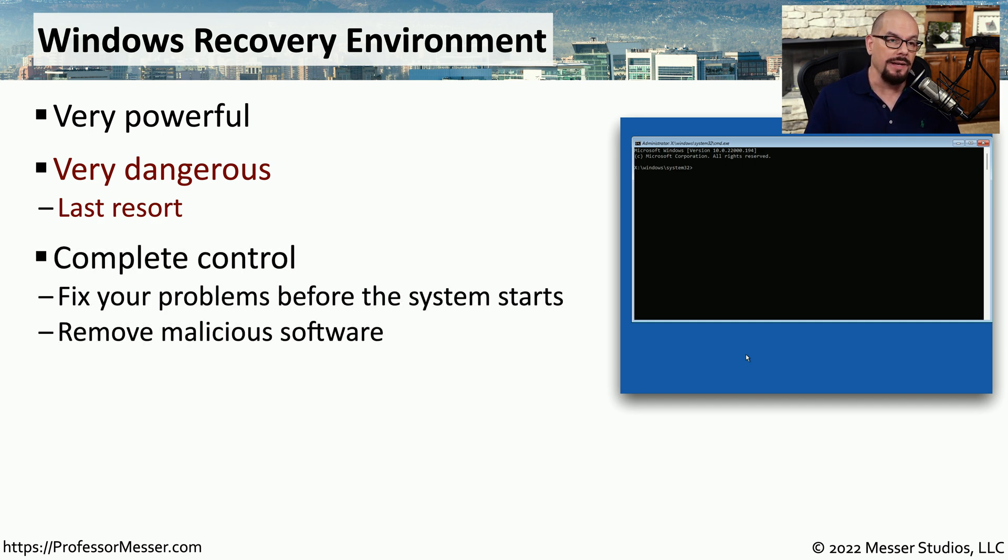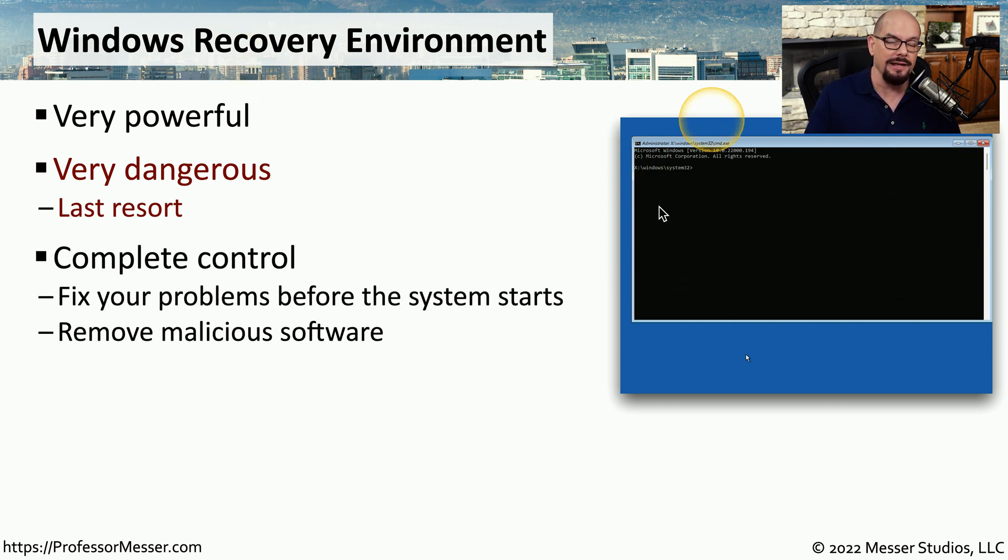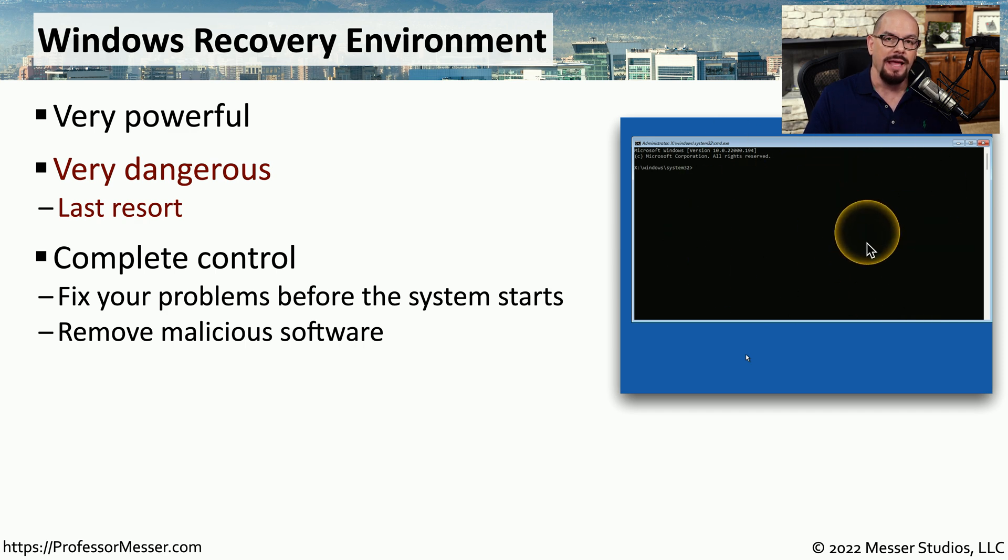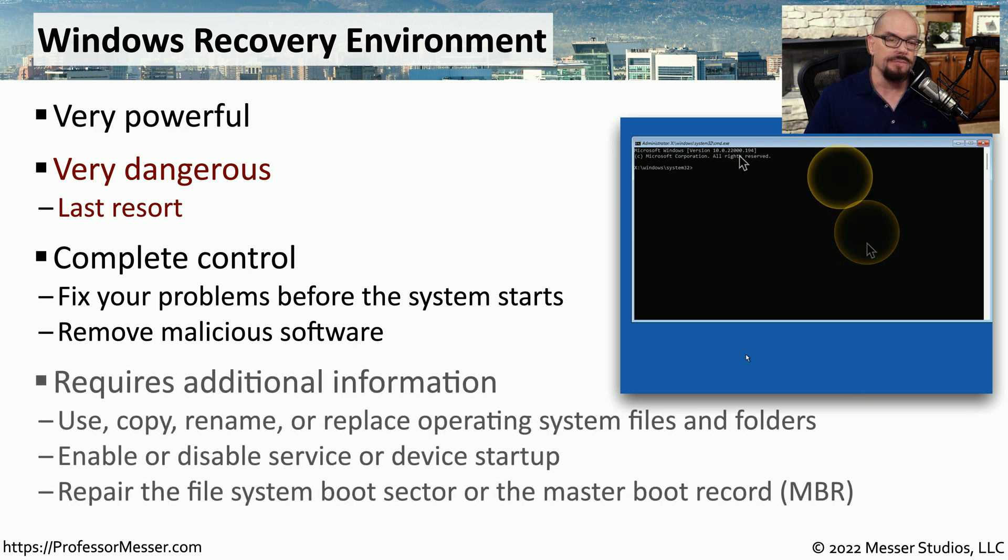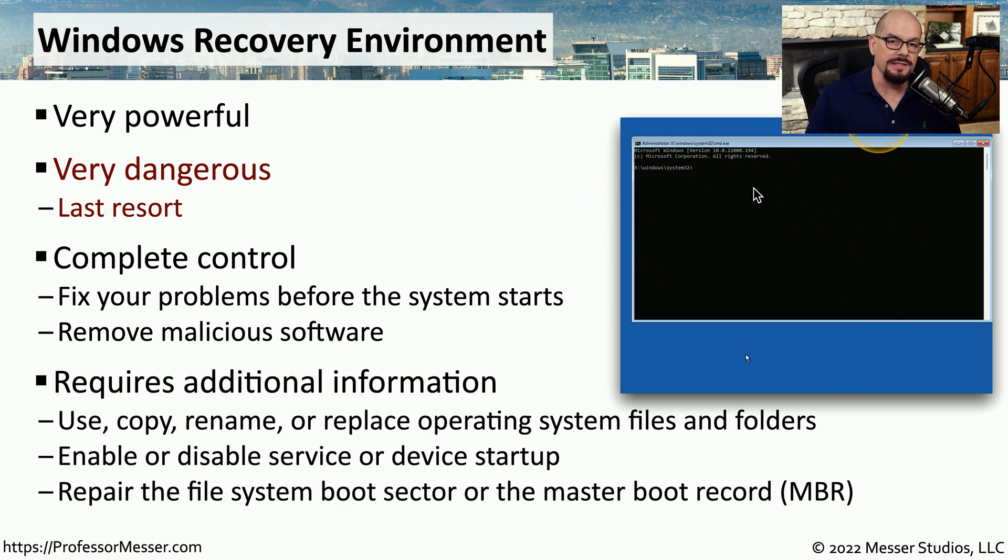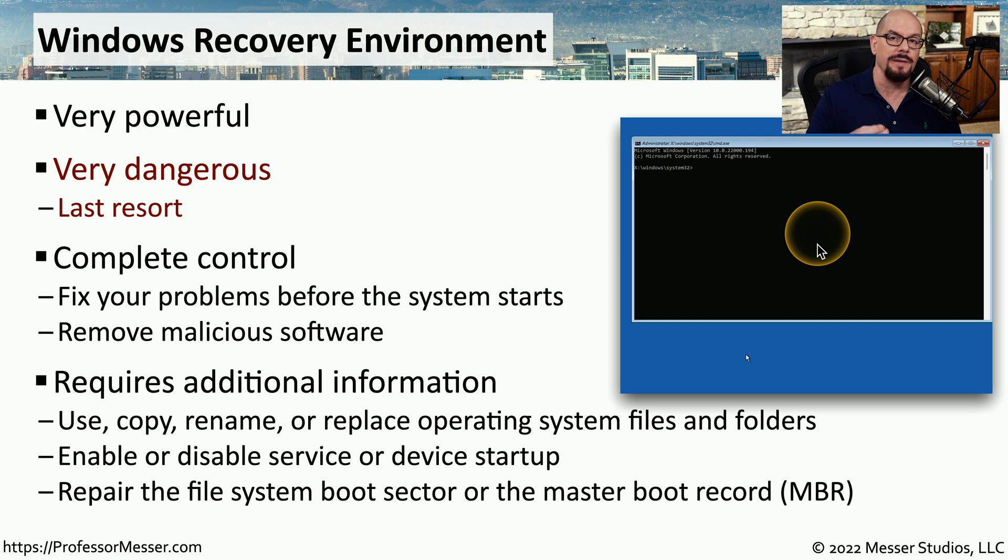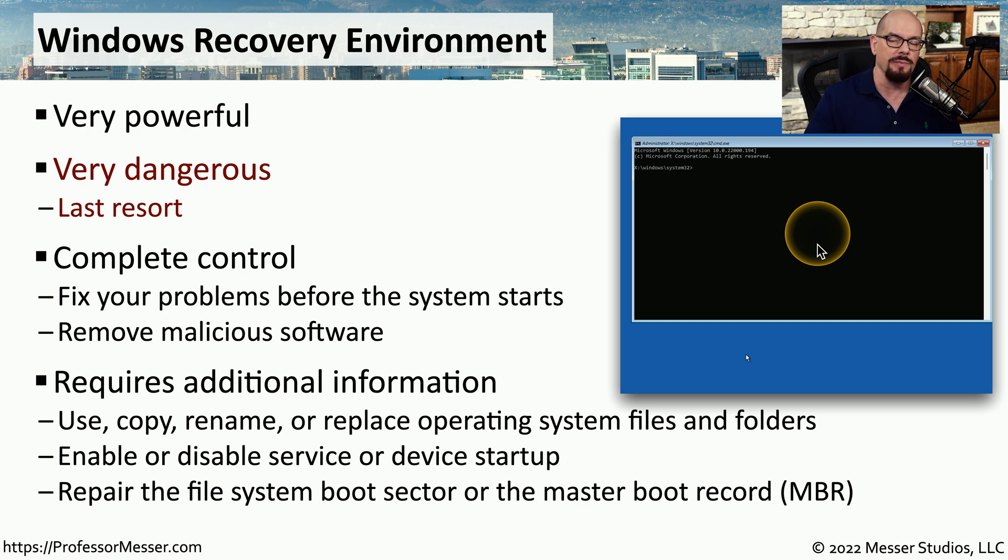But with that warning in place, this Windows Recovery Environment gives you a lot of access to the operating system, and you can effectively make any change you would like to any of the files in the OS. But of course, because this is simply giving you a command line prompt, you now have to be knowledgeable enough to know what to do at this prompt to be able to remove the malware.